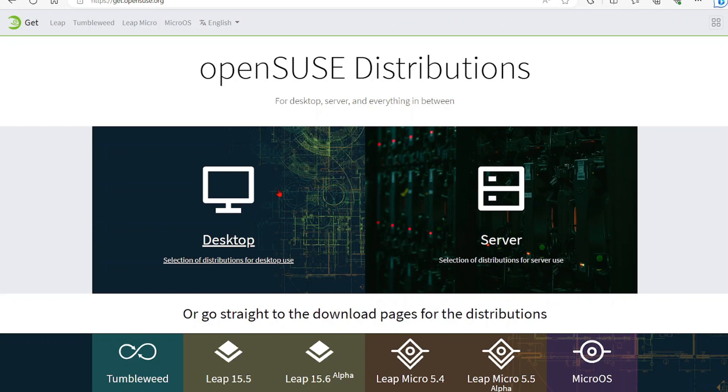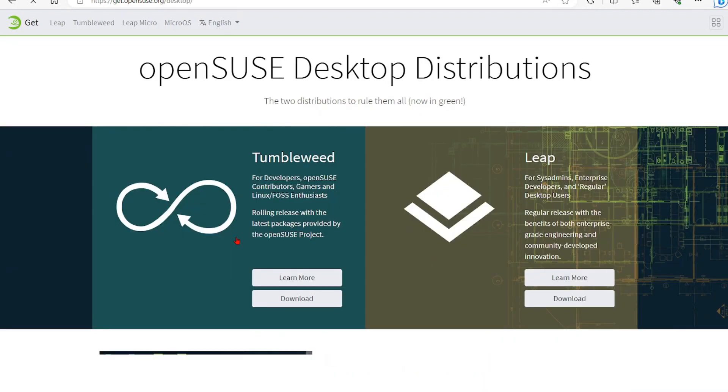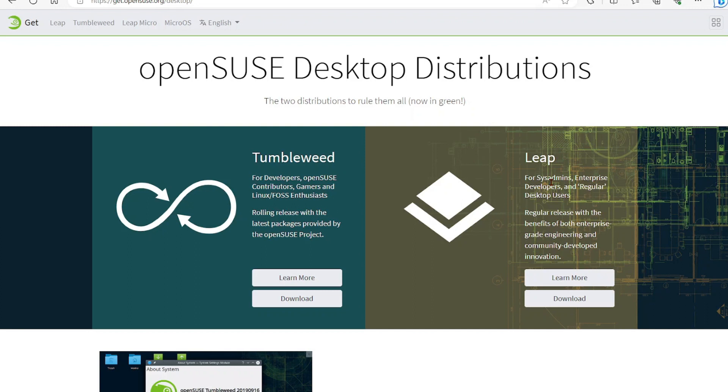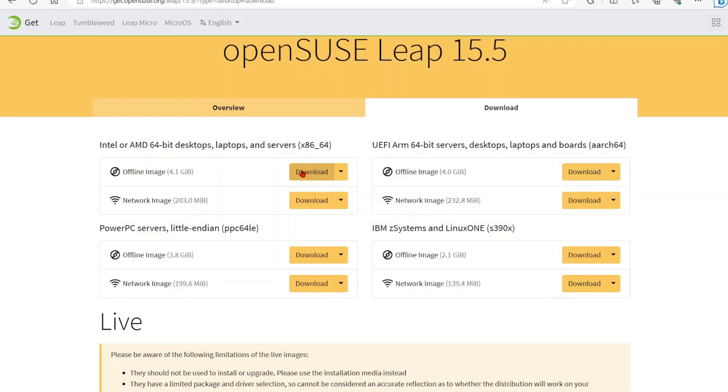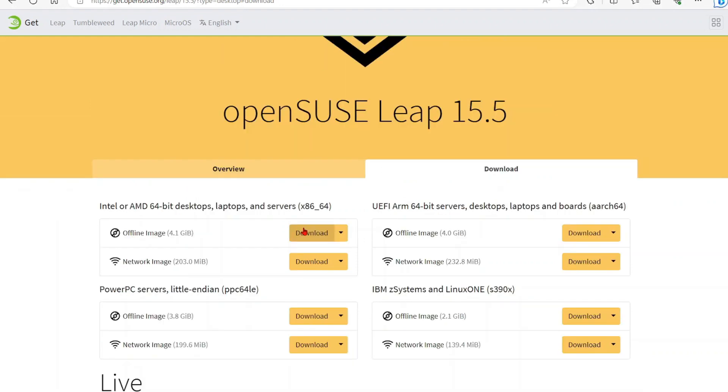You want to go to get.opensuse.org and we're going to go with the desktop version. We're going to go with the Leap version, so select download. I'm going to go with the offline image.